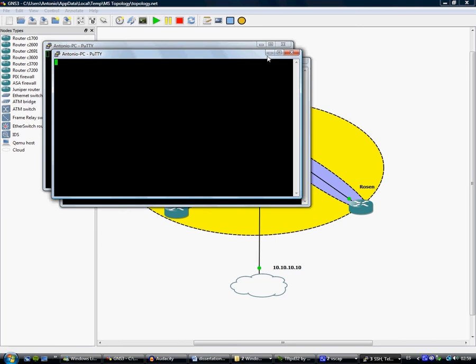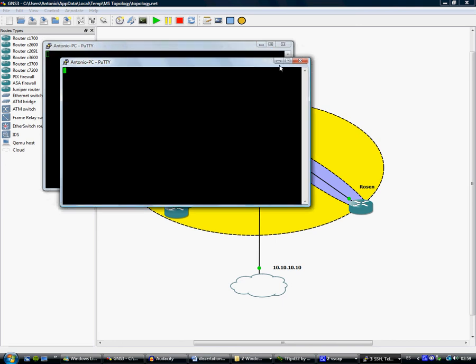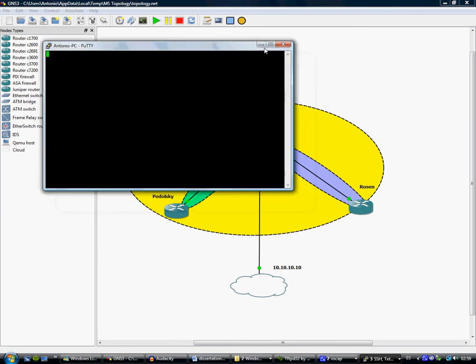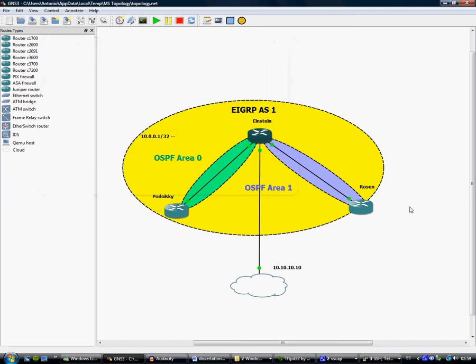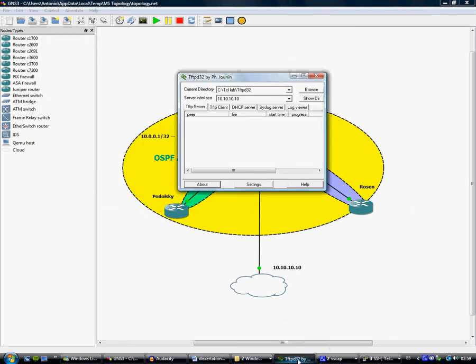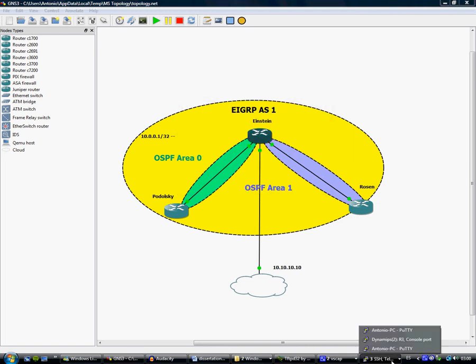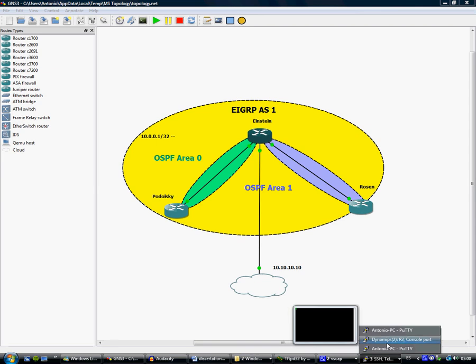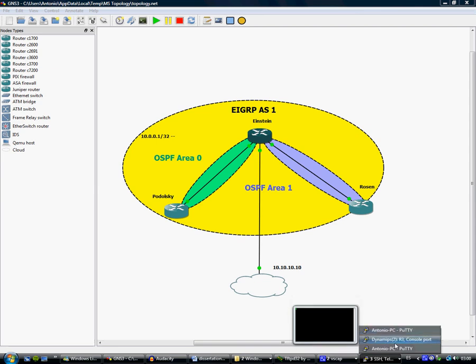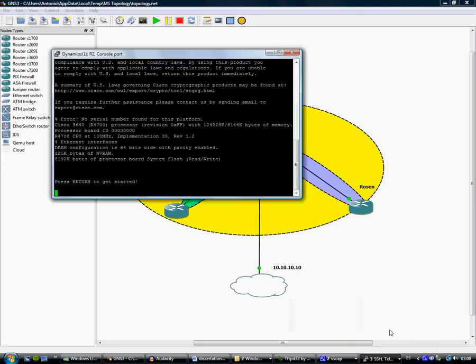For this demonstration and for the testing environment, I've been using this TFTP client which is tftpd32. It's a small and simple client, but it's efficient and it does what it says. We can see here the three console windows of the routers.